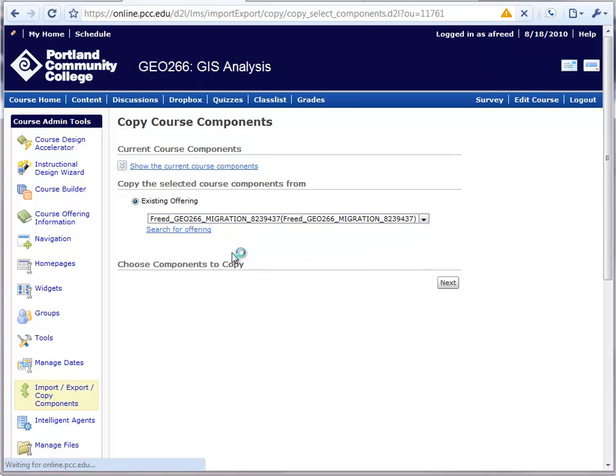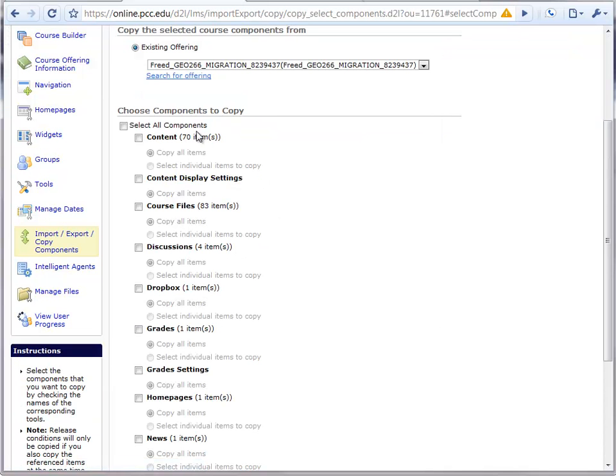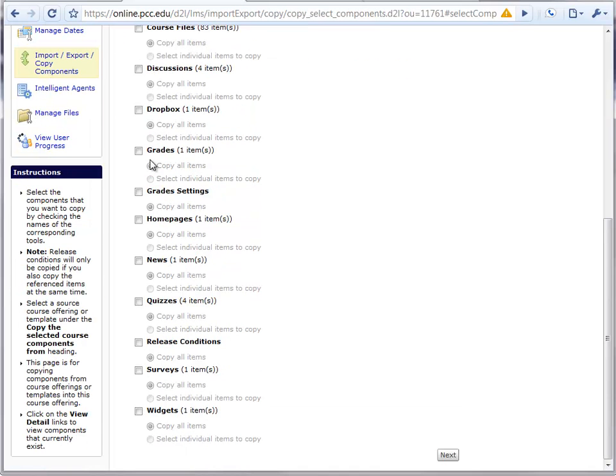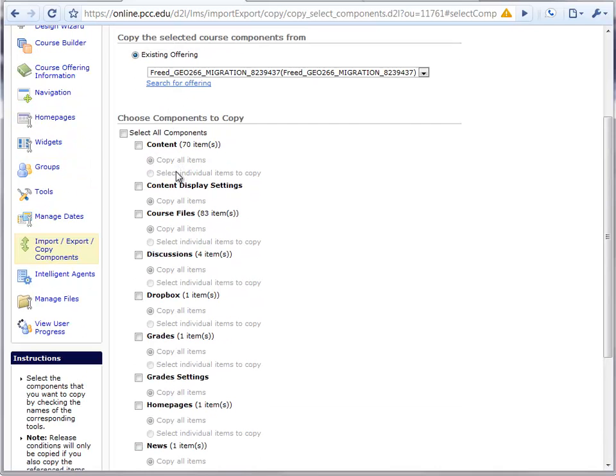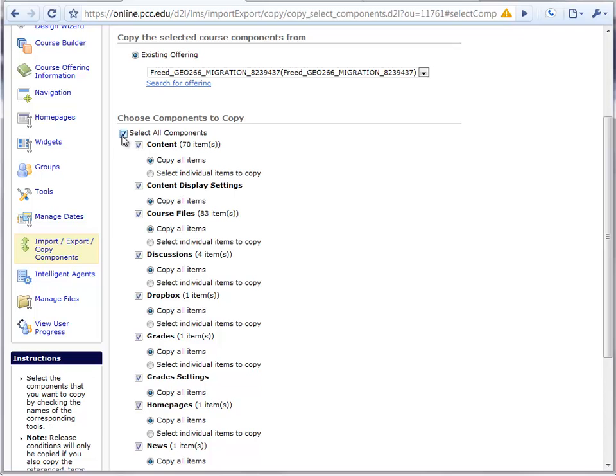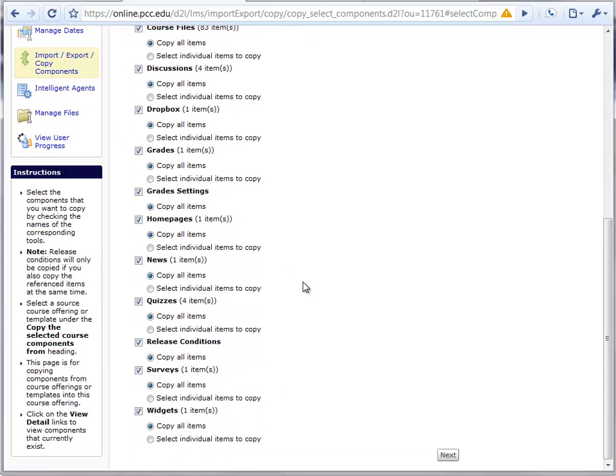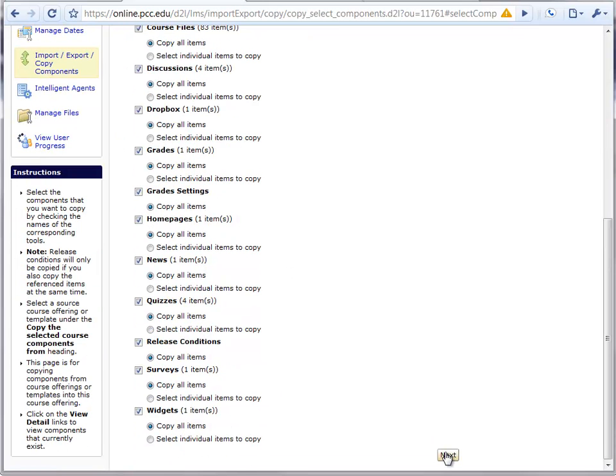So I'm going to pick that, and it's going to offer me what content I would like to migrate. Most of the time, I'm simply going to want to copy all the content, so I'll check that option and proceed. If you know of specific items you don't want to import, you can exclude them at this point.